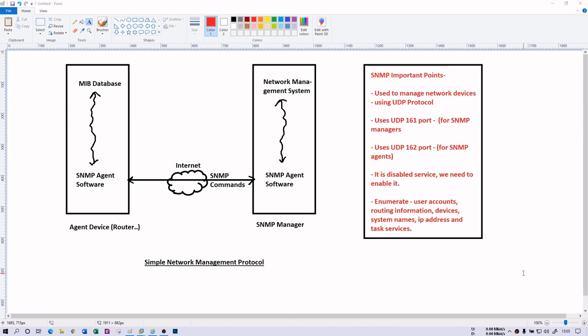SNMP works on various operating systems such as Windows, Linux, and Unix. However, in Windows it is precisely used in Windows Server, because Windows Server is meant to manage such things — network, servers, databases and so on. Your normal Windows operating system is used for education, gaming, or other purposes. That is why on most normal operating systems the SNMP service is disabled by default.